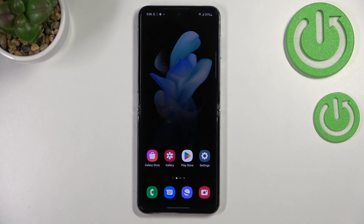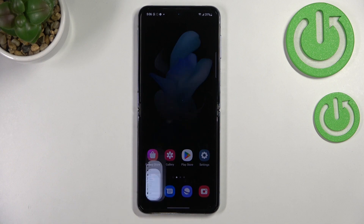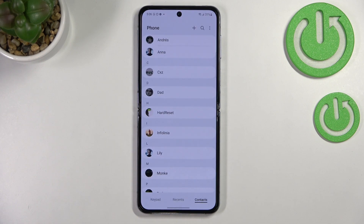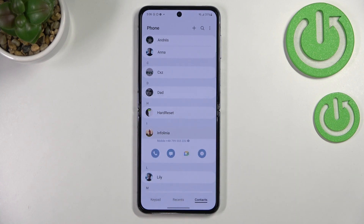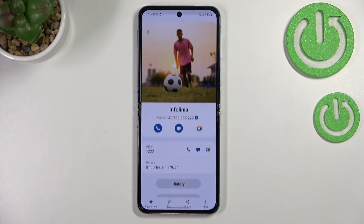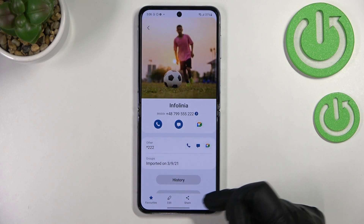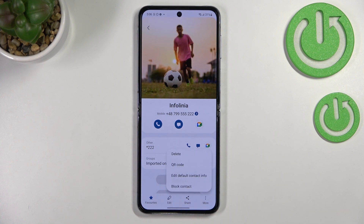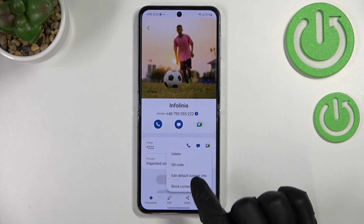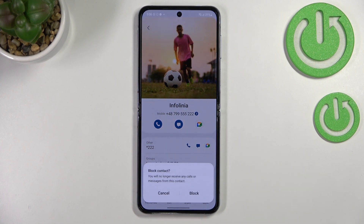I'll show you both. Let's begin with the contact list. Let me open the dialer, go to the contacts, and find the contact you'd like to block and tap on it. Now tap on the info icon, and here we have to tap on 'More'.